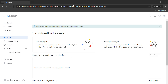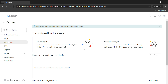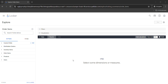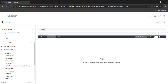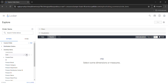Once your dashboard is loaded, simply click on the Explore button from the left panel and from here select Order Items. Once the page gets loaded, go to Order Items, click on it, and then navigate to Inventory Items and hover over the Cost field.